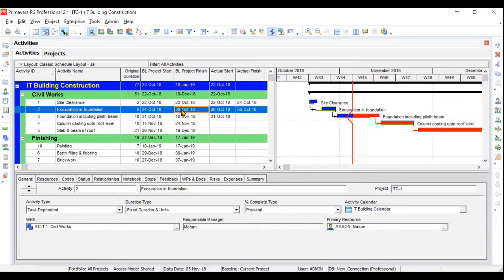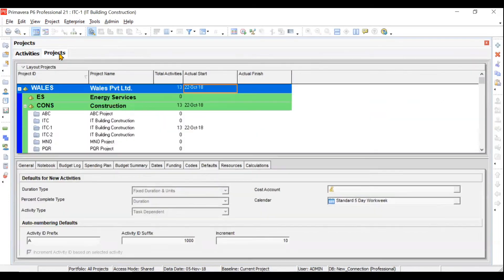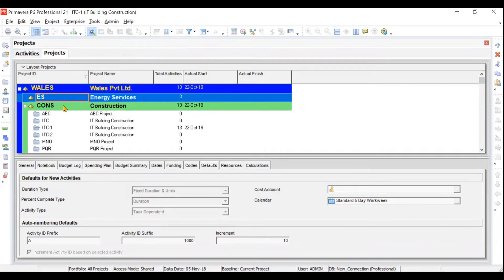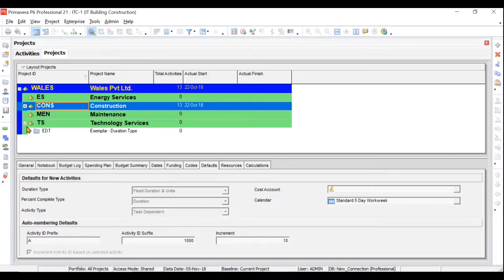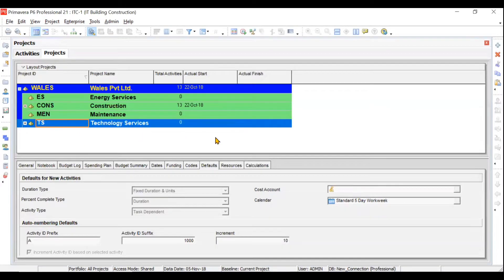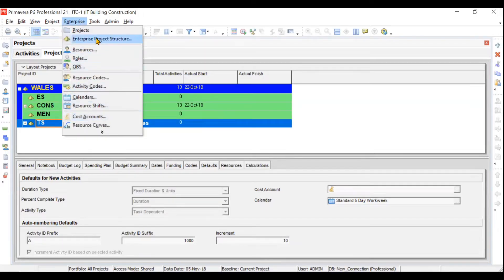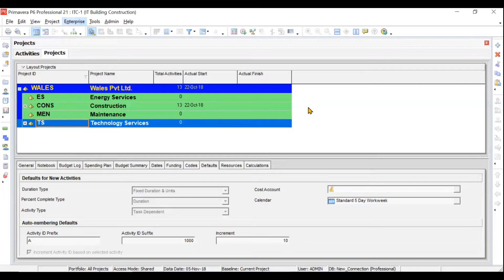Then we will have a video related to EPS — Enterprise Project Structure — which represents the divisions under your particular company. For example, if you have a large company handling projects related to energy services, construction, maintenance, and technology services, that hierarchy of the organization in terms of divisions is called EPS. You can go to Enterprise and then to Enterprise Project Structure to create this.